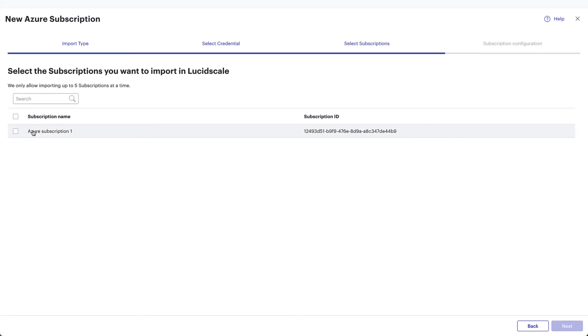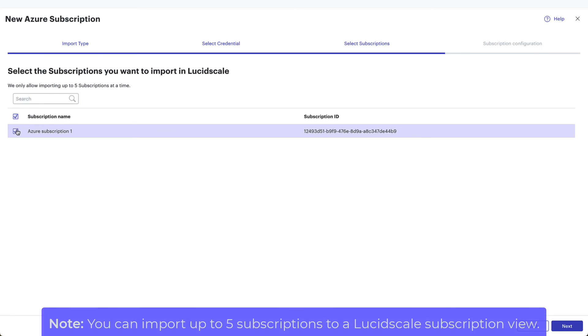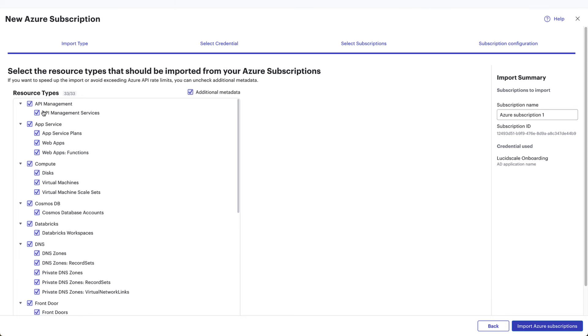In the next window, you'll select the subscription you'd like to visualize. On this page, you will see the subscriptions associated with the selected AD application credential. Note, you can import up to five subscriptions to a LucidScale subscription view.